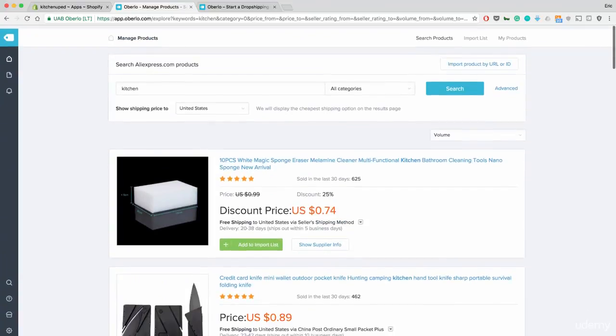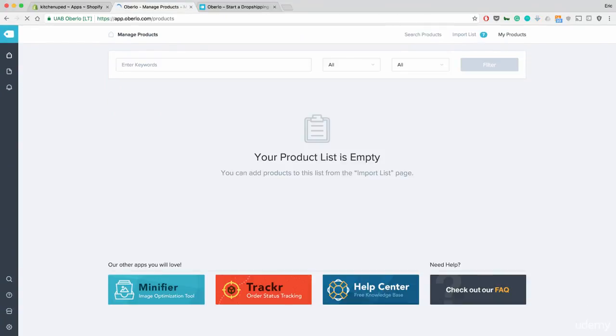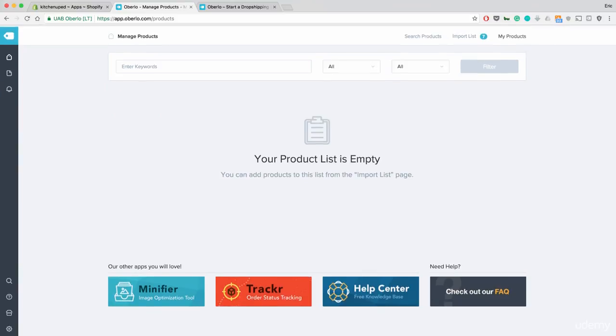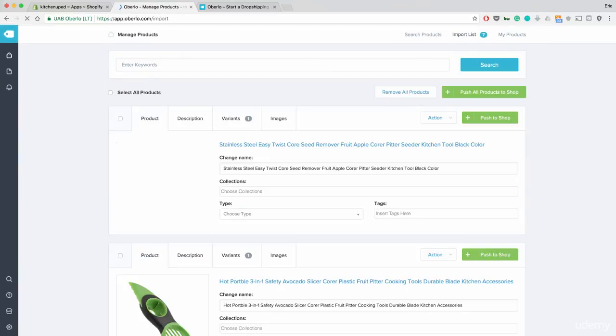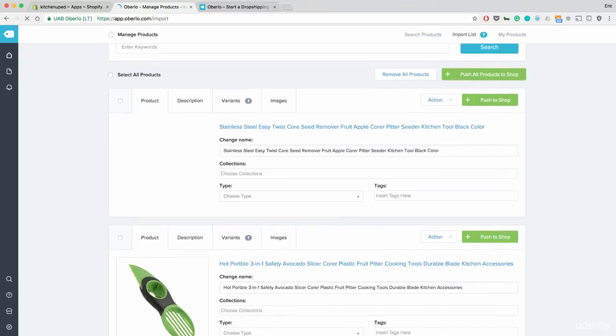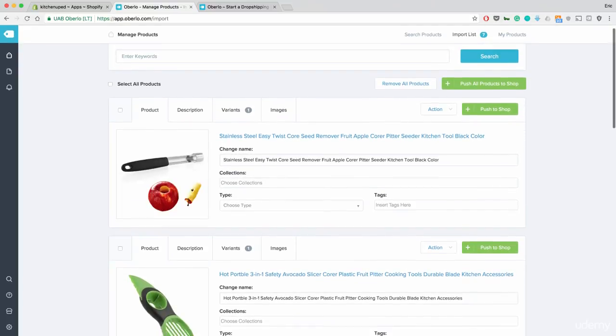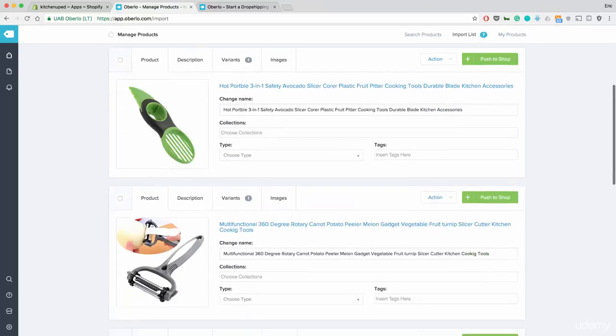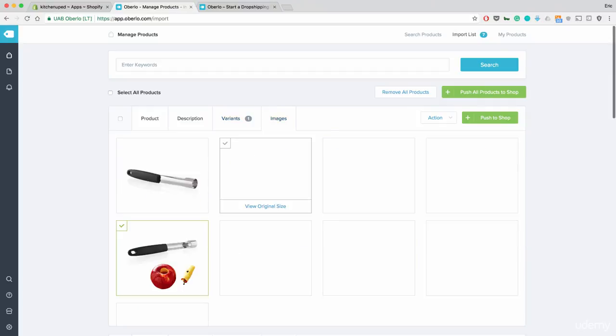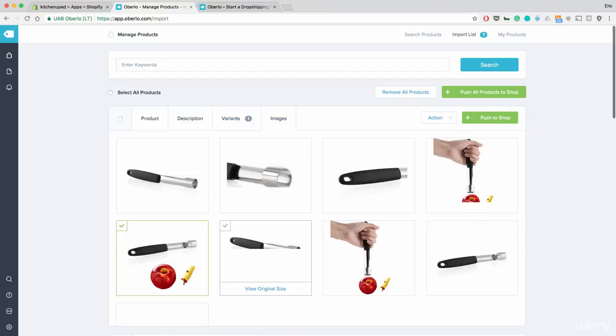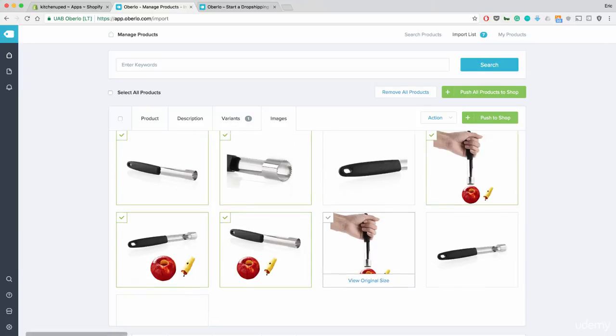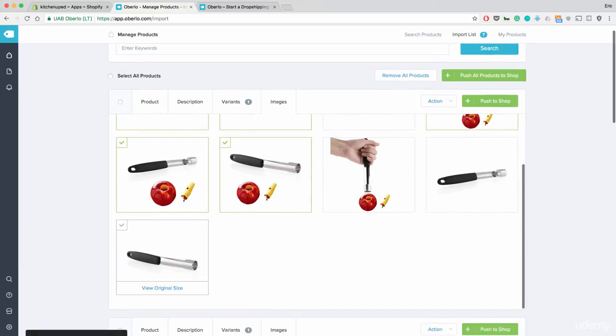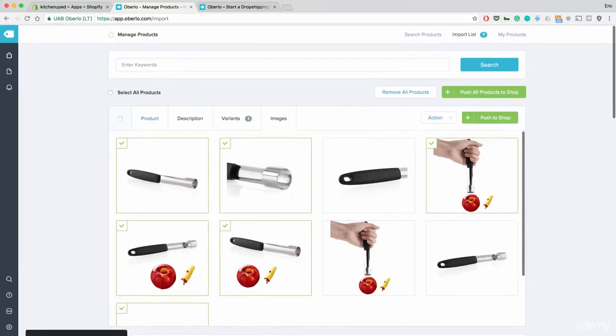Once you have these on your import list, you can go to my products here at the top. The product list is empty. That should not be the case. Ah, here we go. Imported list. Go to imported list first. Sorry. And you'll see all of the products that you imported. You'll see the pictures. Right here, you can click on pictures. And you can have different variants. I want to have this picture, this picture, this picture, this picture. These are all just great pictures that you can put in place.